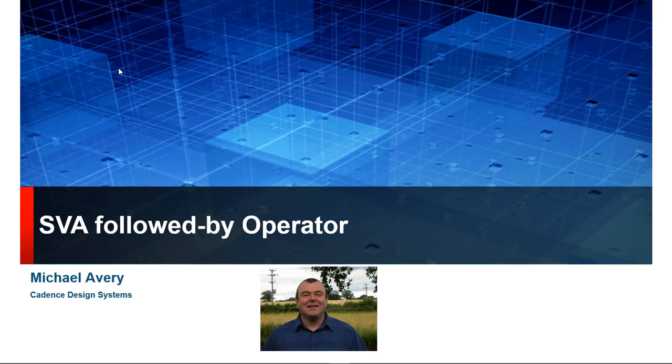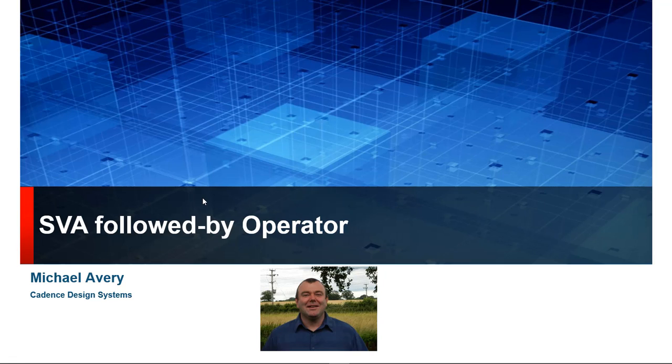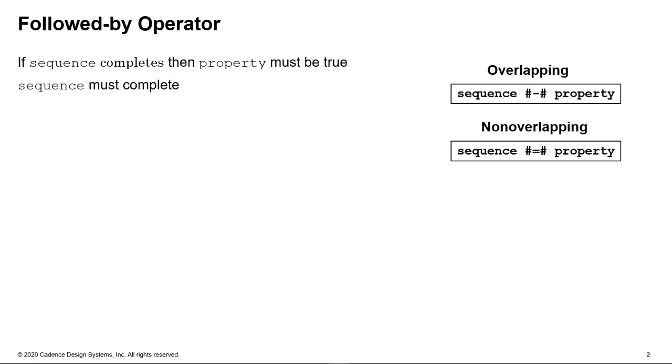Hello, my name is Michael Avery from Cadence Design Systems, and in this video we're talking about the SVA followed-by operator. This is a very poorly understood operator, and mostly the lack of understanding comes from knowing where it's of practical use. So the syntax is easy enough to understand and comprehend. The operator itself looks rather strange.